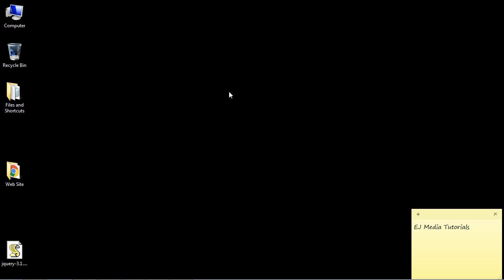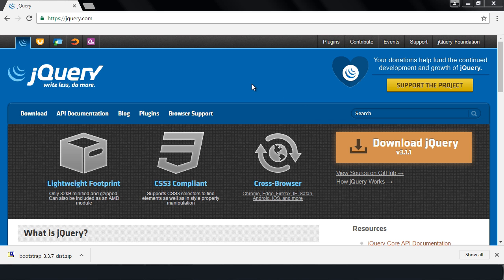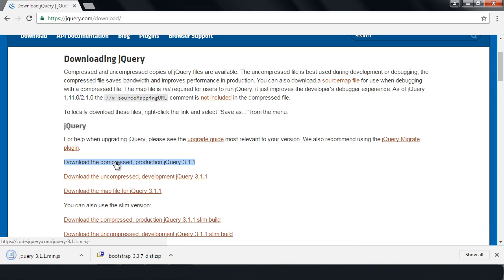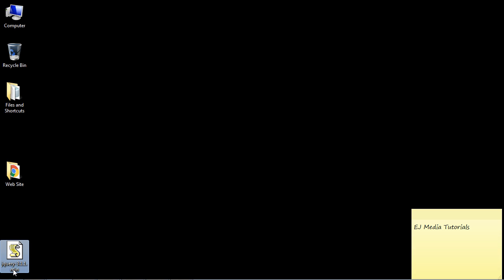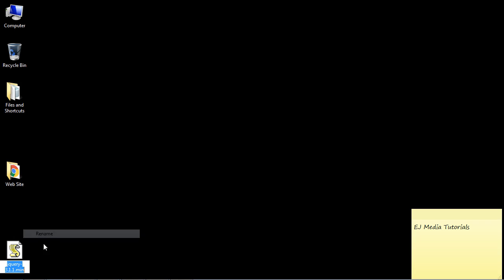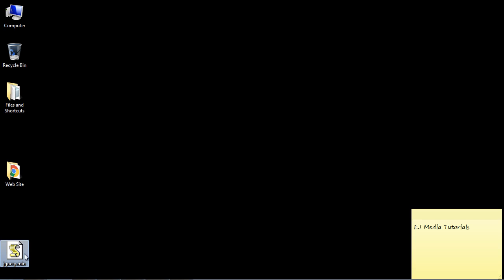Now go to the jQuery website and hit the Download button. Download the production compressed version of jQuery — you should end up with a file that has a .min extension. We're going to rename it and just call it jquery.min, removing the version number. Then copy that into your website folder.